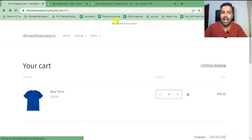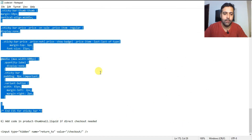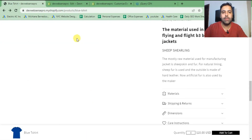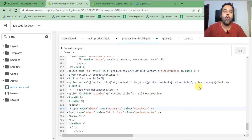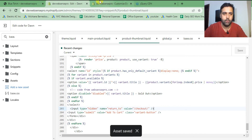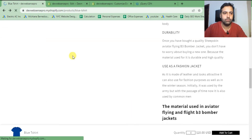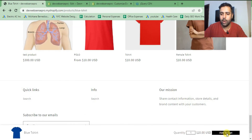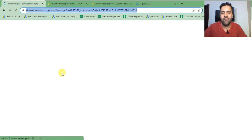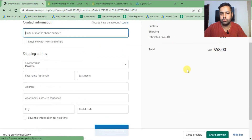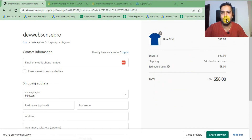To make the sticky bar's Add to Cart button go directly to checkout, I have a one-line code which you add in the product-thumbnail.liquid file just above the Add to Cart button. Add that line and hit Save. Now when you click Add to Cart in the sticky bar, it will skip the cart and go directly to checkout. We already had four items in the cart, so clicking Add to Cart now directs us to checkout with five items.